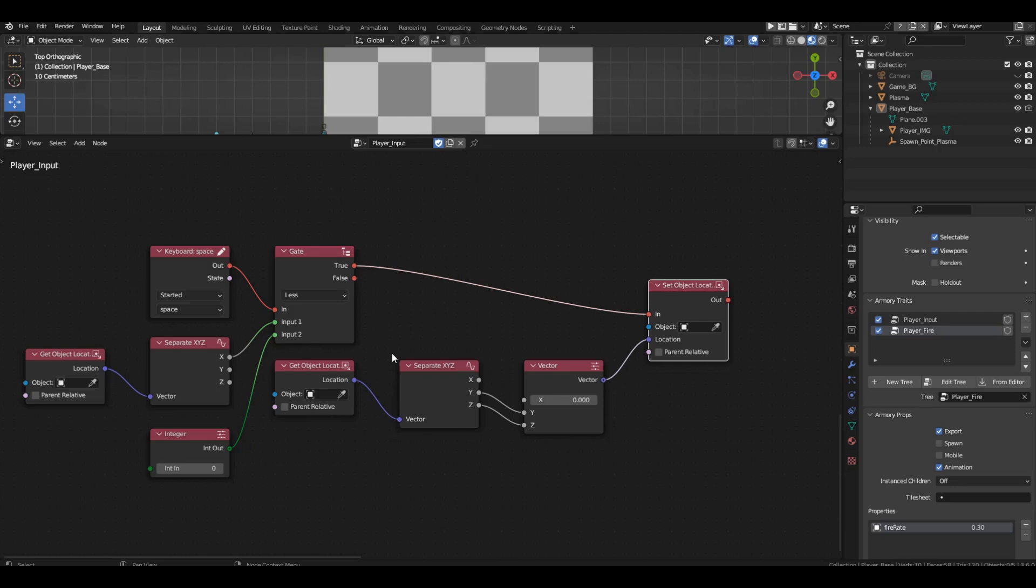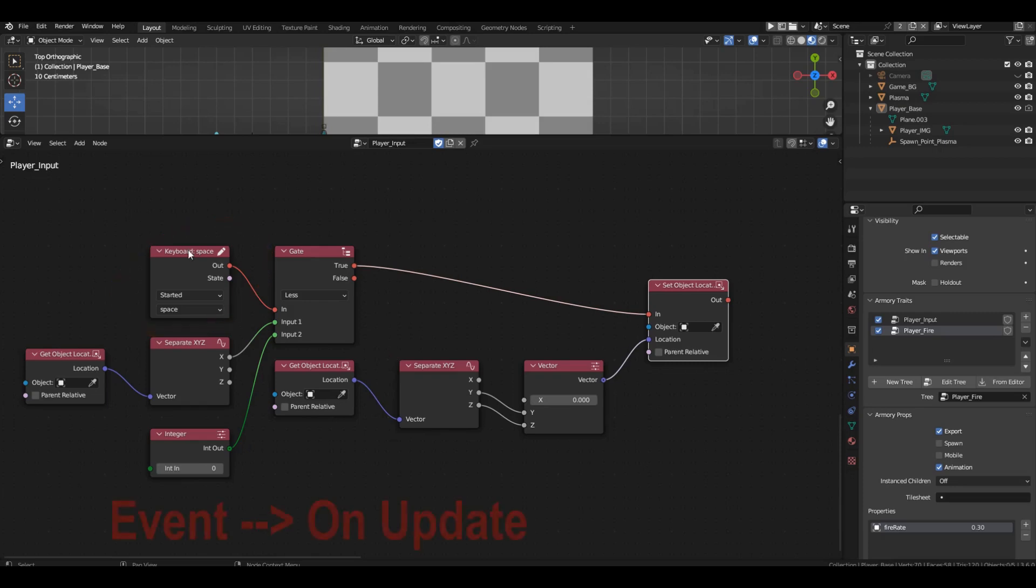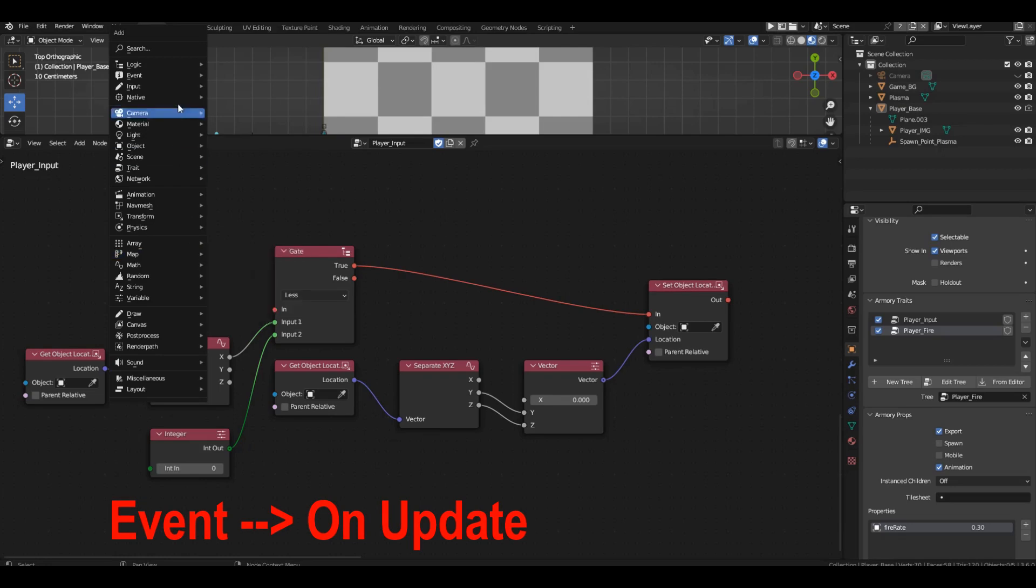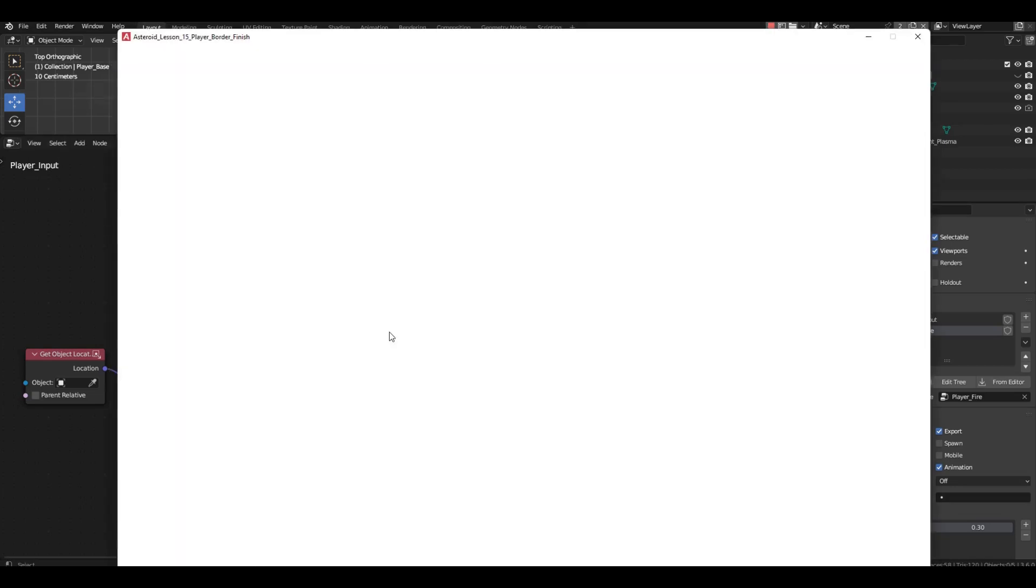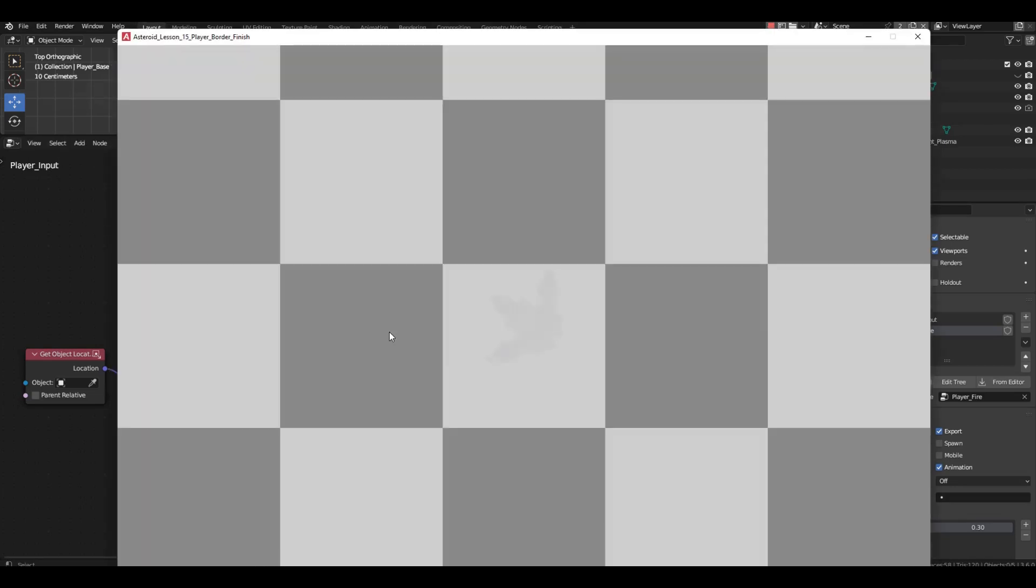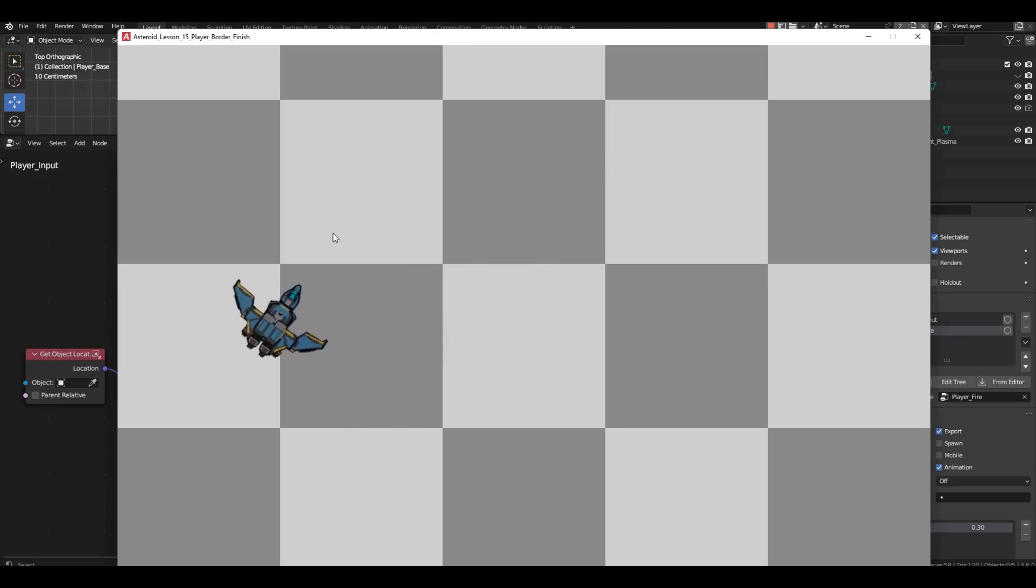The integer block should contain 0. Also, we need to change the condition check. We should check the coordinates continuously, not just when pressing the space bar. Replace the keyboard block with the update block. Run the game and try crossing the left screen boundary. You won't be able to. Excellent.